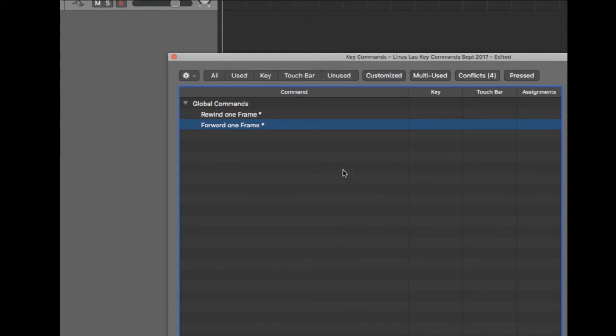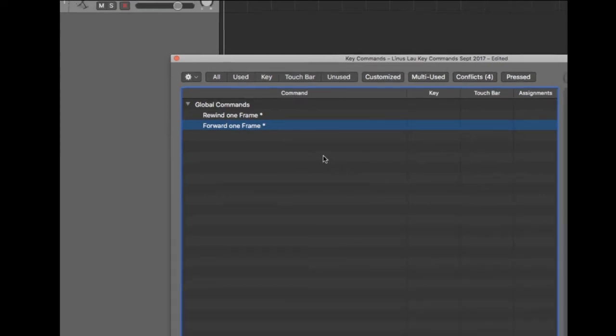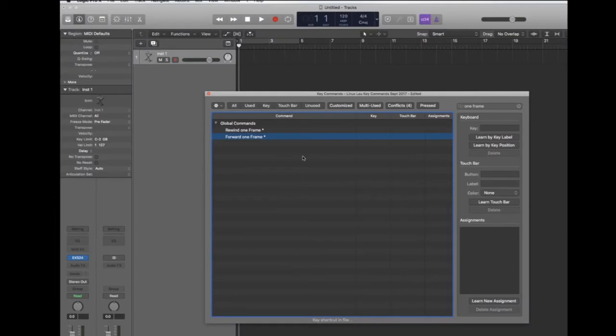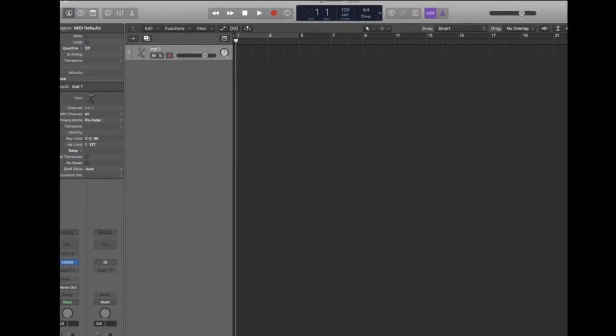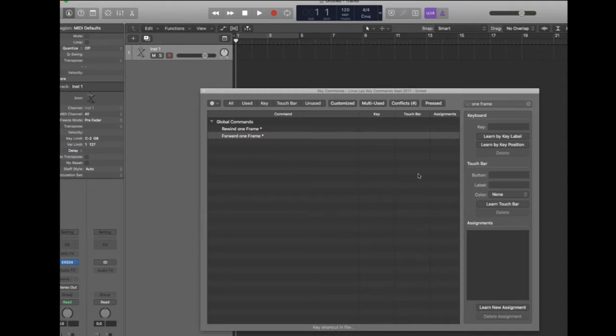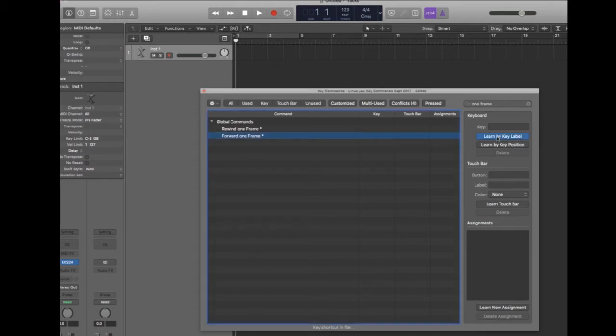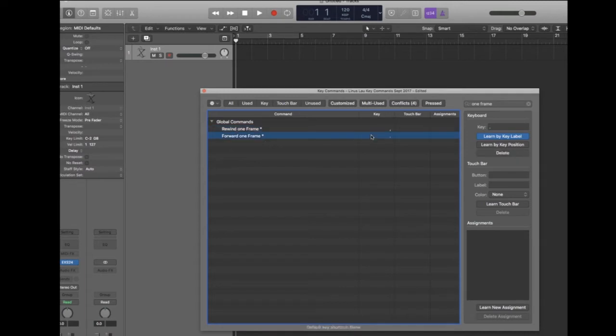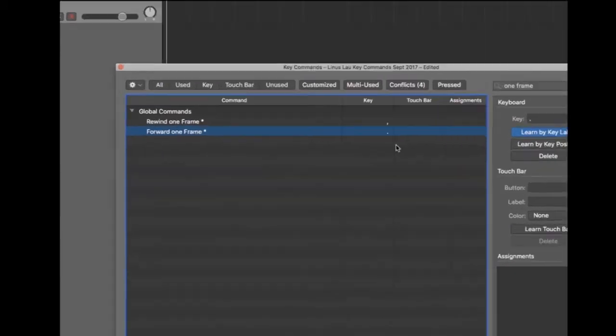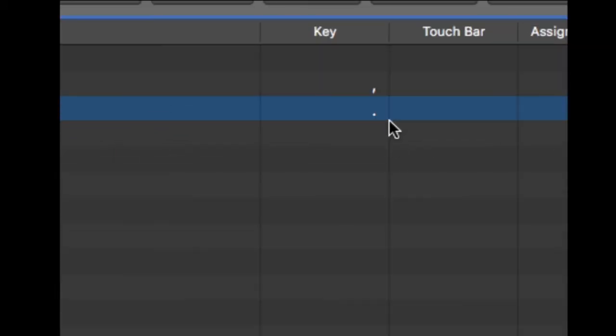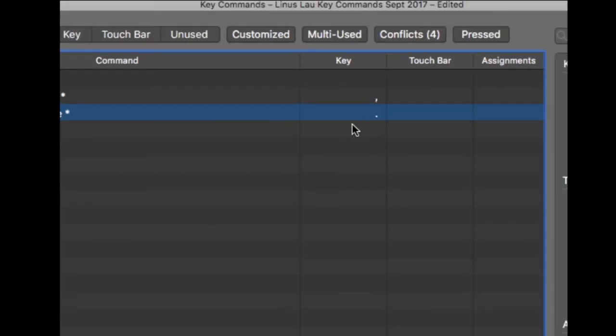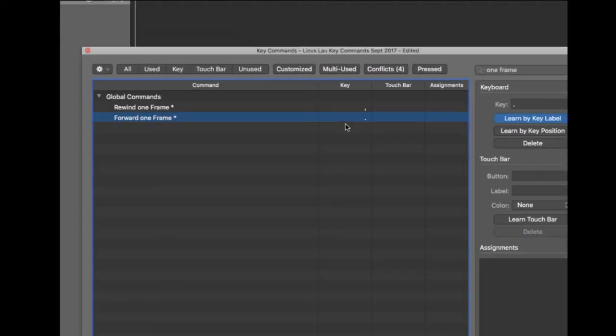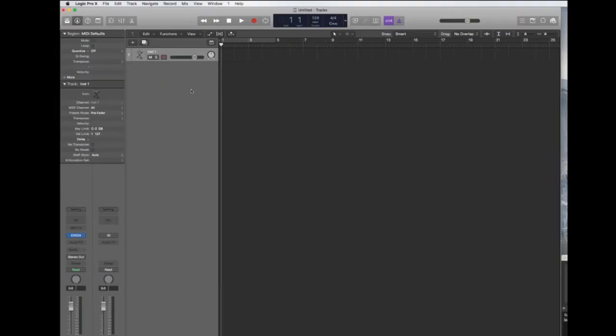As of the date on this video there is no default key command for this so I'm going to go ahead and set up the key command that is the same as in Pro Tools just to make my life easier. First I search for the key command name and then you want to hit learn by key label and whichever keystroke you hit next will be memorized by Logic. For rewind one frame I set it to the comma key and for the forward one frame I set it to the period key. Same as in Pro Tools.